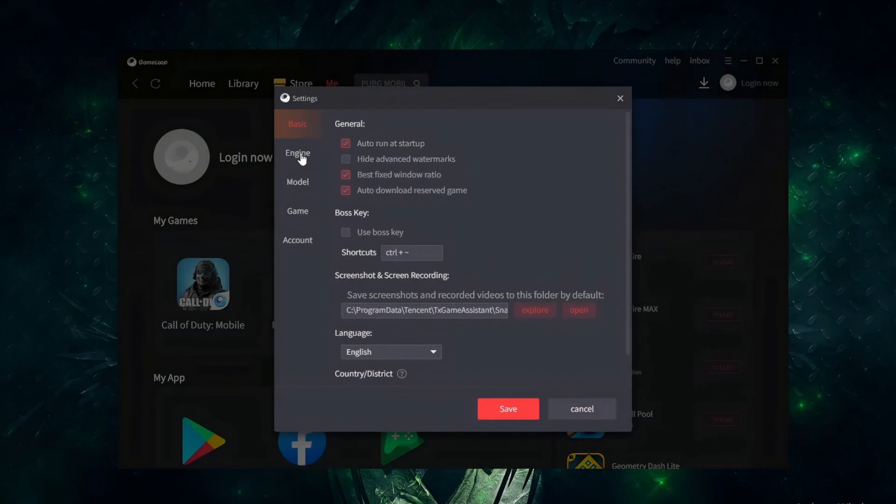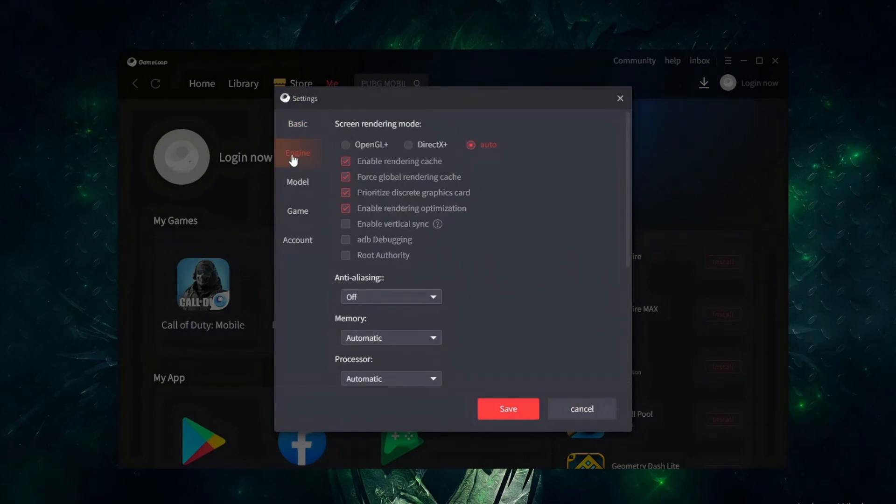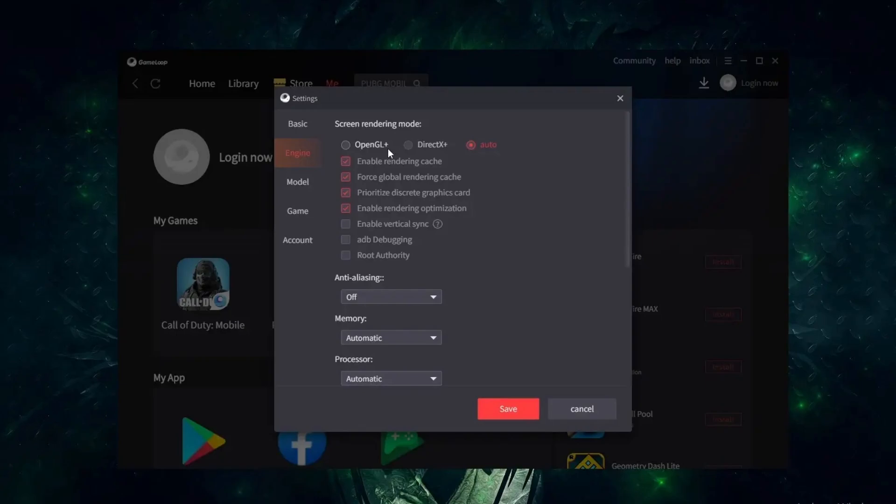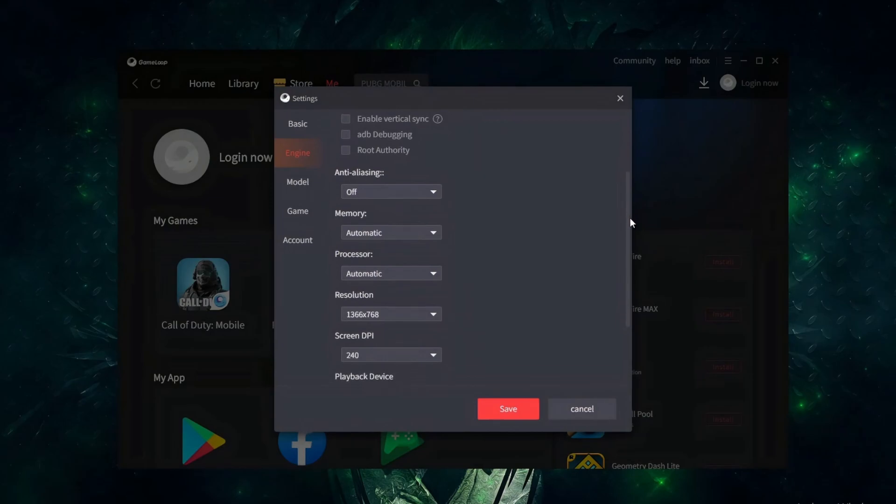There's nothing much to do in the basic settings. Move to the Engine tab here. DirectX Plus is the best engine to start with, offering a good balance between performance and visuals, while OpenGL Plus can be tested if stutters appear. You can also try Auto and let the emulator decide the renderer.